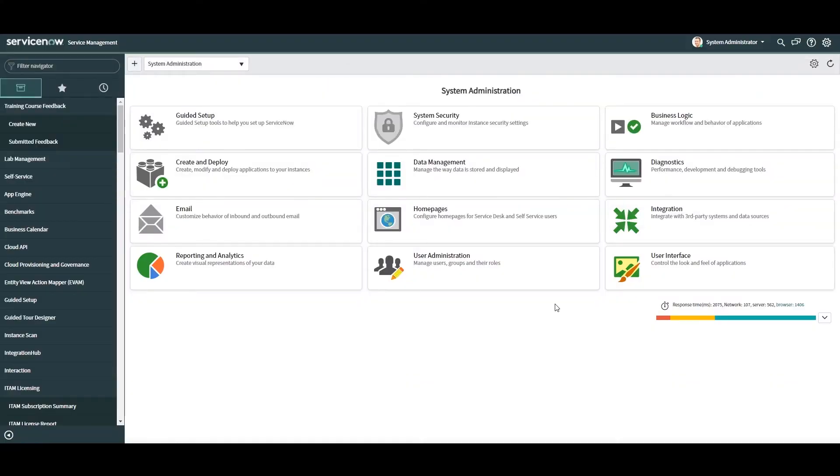I'm Lawrence Tindall here at Glidefast Consulting and today I'm going to show you the Hardware Asset Dashboard that's included with the HAM Pro application in ServiceNow.